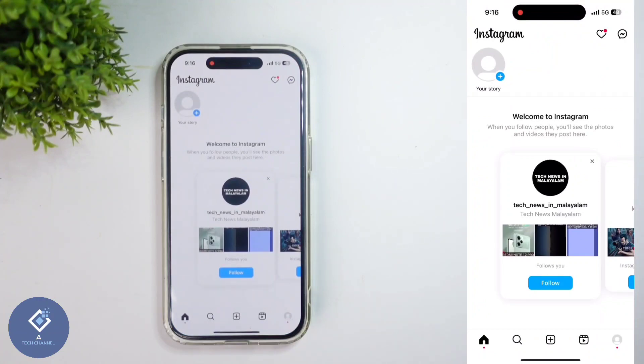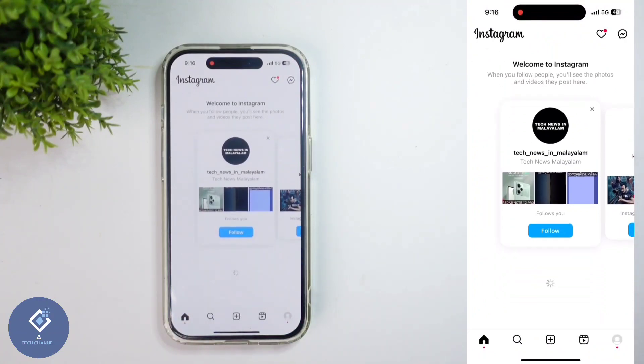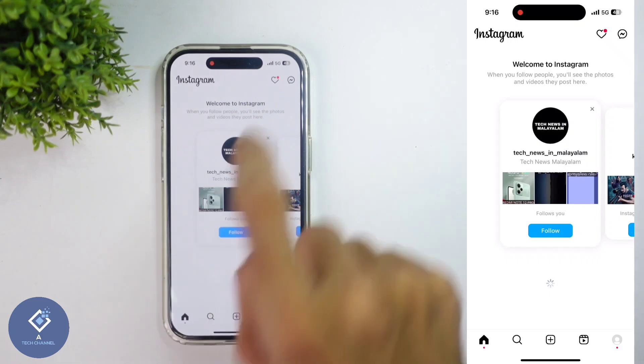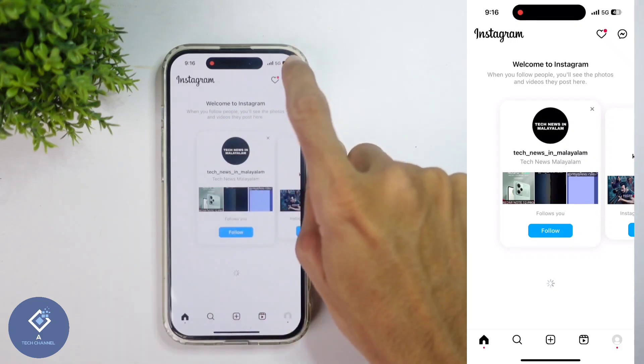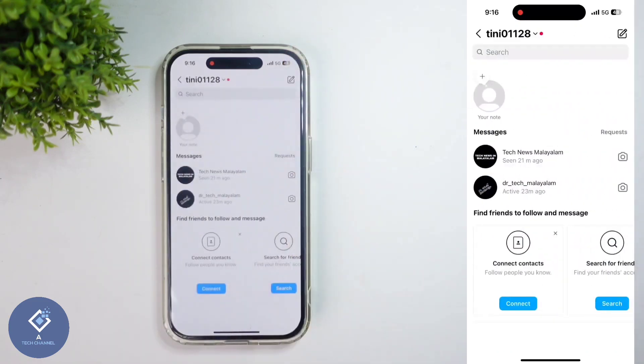After opening Instagram application, down here you can see the home button. Click on this home button. When you're clicking on that, above you can see the message button. Click on this message option. When you're clicking on that, you can see your chats.